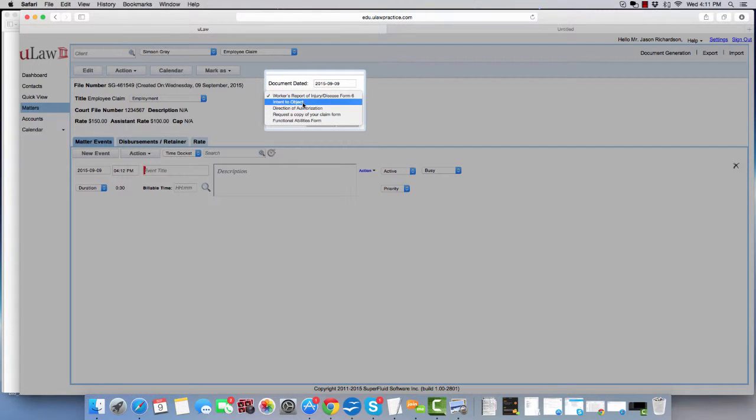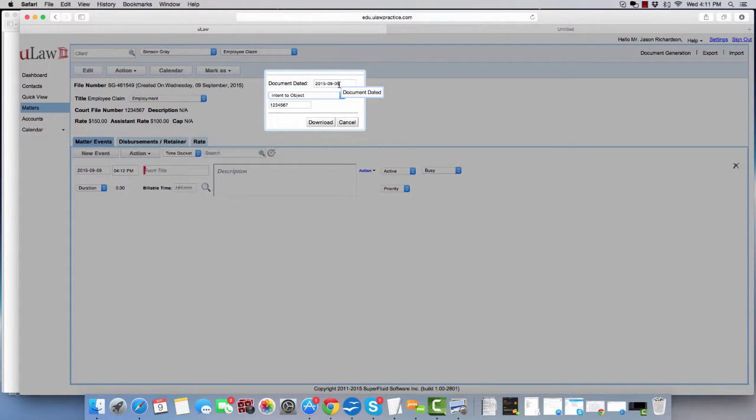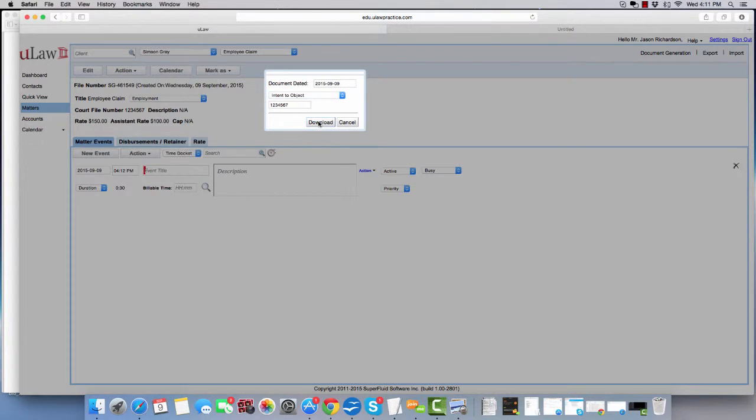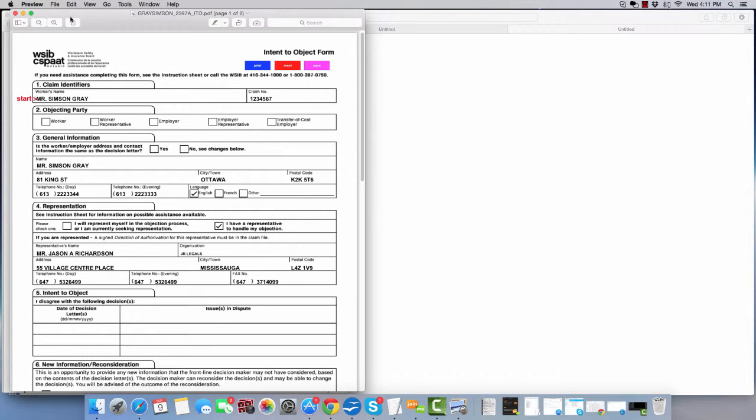Let's say it's an intent to object, change the date to whatever the date is and hit the download button. When you hit the download button, you'll now see that all the information is auto-populated here.